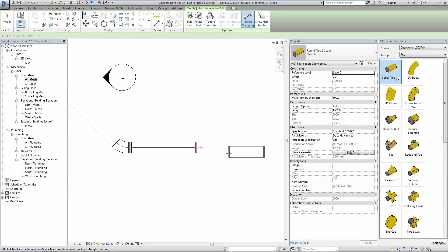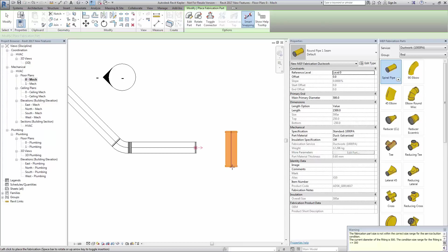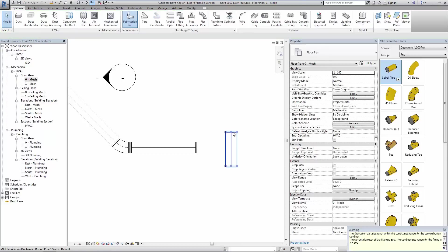By placing ductwork perpendicular to an existing run, the user will be presented with a number of options to cut into the ductwork.